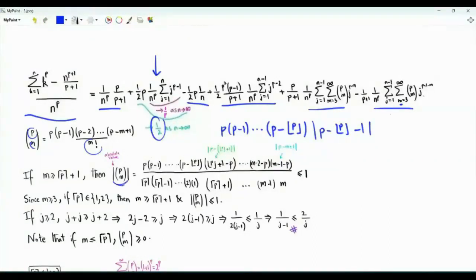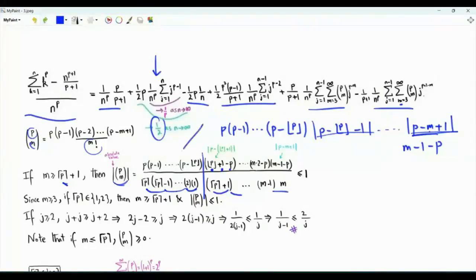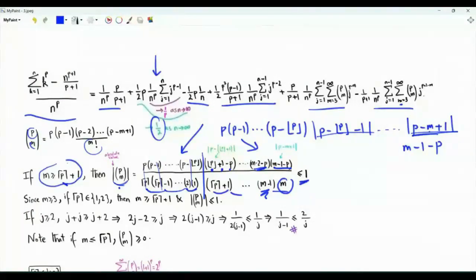The generalized binomial coefficient C(p,m) equals p·(p-1)·(p-2)·...·(p-m+1) over m factorial. Suppose m ≥ 1 + ceil(p). If p is an integer the binomial coefficient is 0. For non-integer p, the absolute value of the numerator has factors p, p-1, ..., down to p - floor(p), then floor(p)+1-p, then further factors down to m-1-p in absolute value. In the denominator we have m factorial. Comparing factors, those up to ceil(p) contribute fractions ≤ 1, and for m > 1 + ceil(p) the remaining factors give a ratio where the magnitude of the binomial coefficient is less than or equal to 1. This condition is guaranteed if ceil(p) equals 1 or 2, since our sums have m ≥ 3.